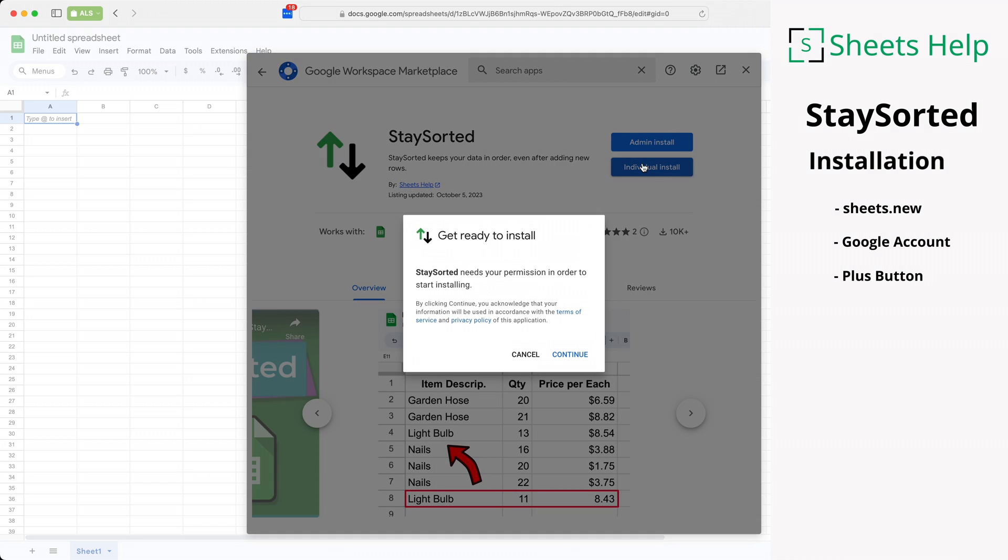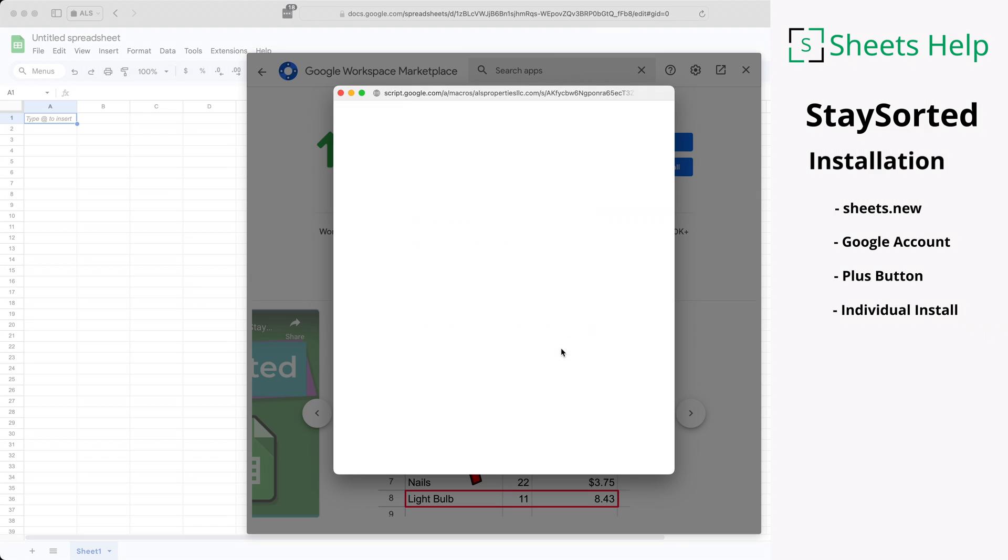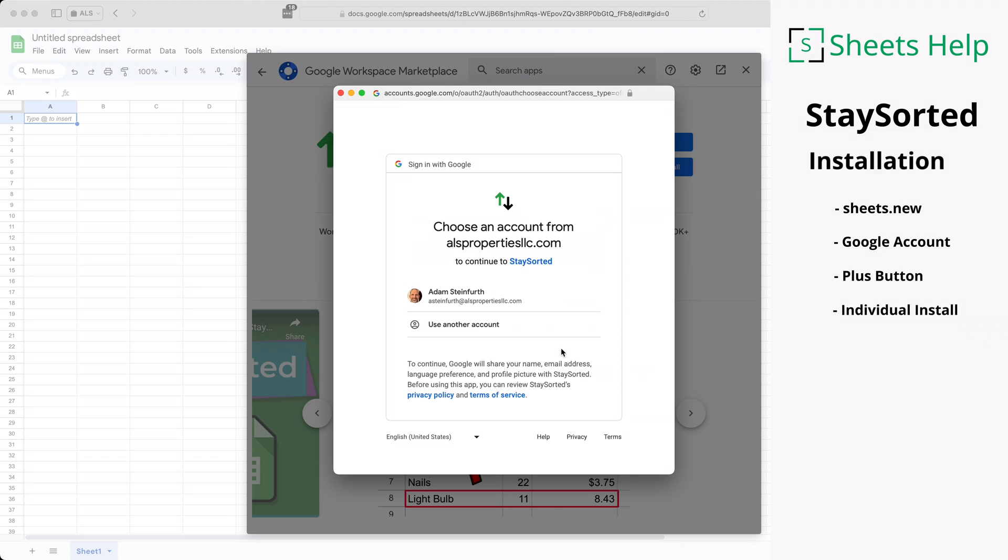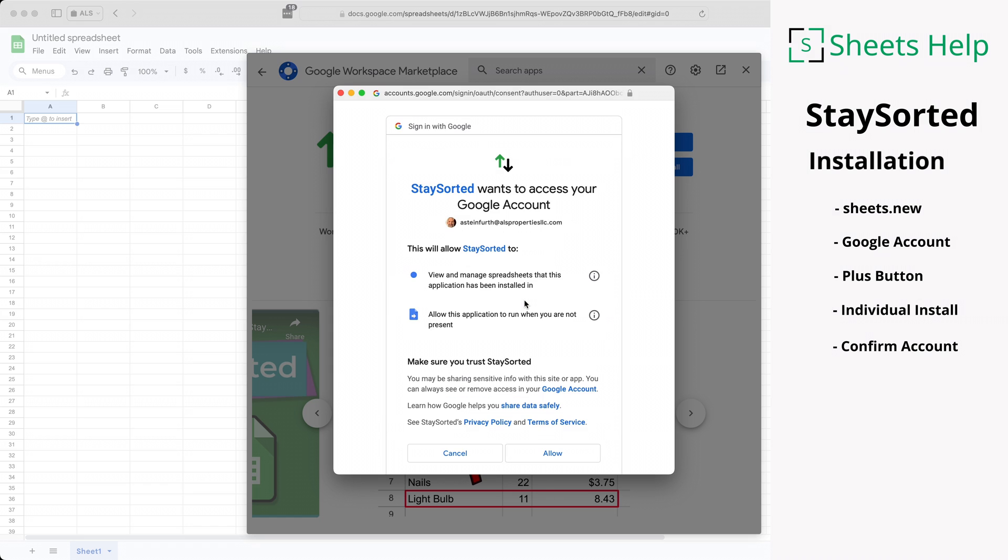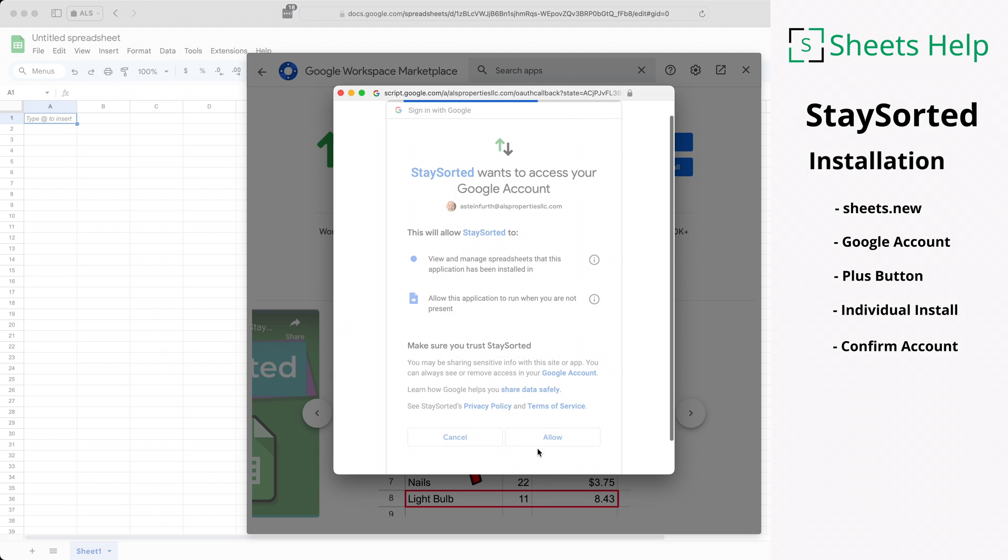We'll click on that button and it brings you to a screen where you need to confirm what Google account you're using. We'll click on that and then it brings you to the permission screen. There's only two permissions here and it needs both of these to run. Click on allow.